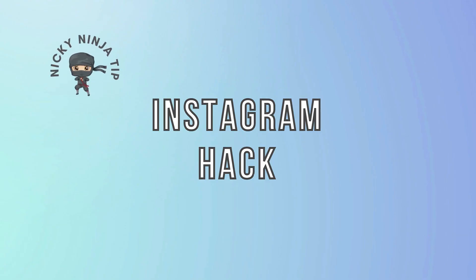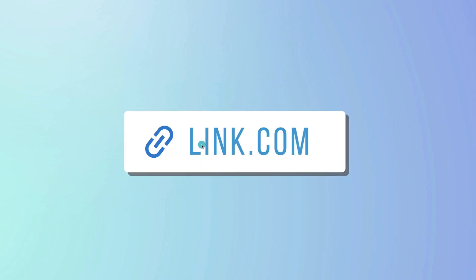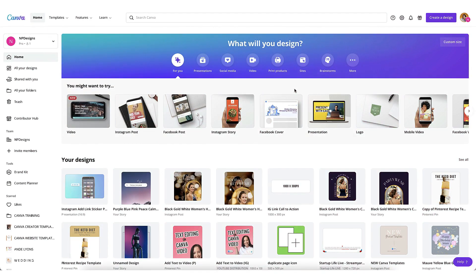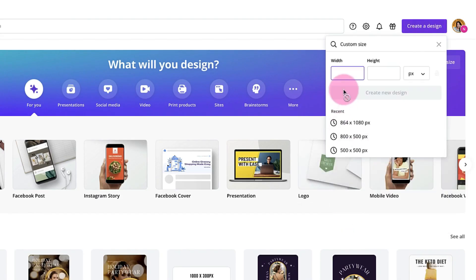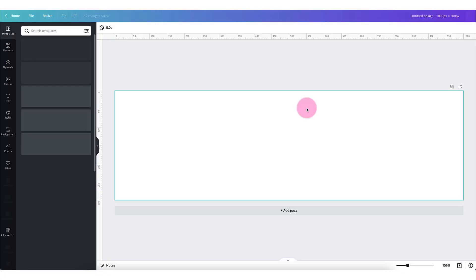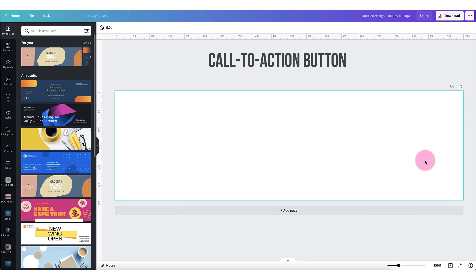And now for that little Nikki Ninja tip which I promised you earlier — I'm going to show you how to transform that rather dull looking link sticker by customizing it into your own unique call to action button. To do that I'm going to go over to my Canva home page and create my own customized template. I'm going to click on create a design in the top right hand corner of my Canva screen. I'm going to customize the size and create a template which is 1000 pixels by 300 and then create new design. That gives me a nice horizontal template because what I'm going to do next is create my own call to action button.